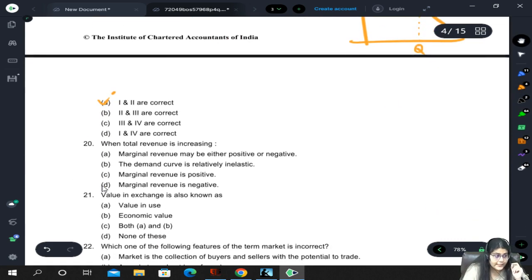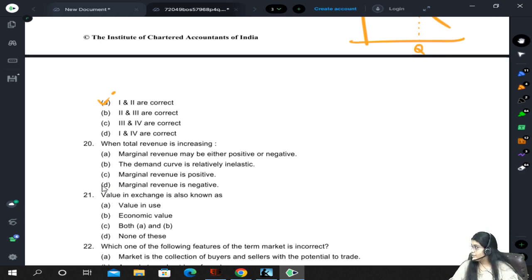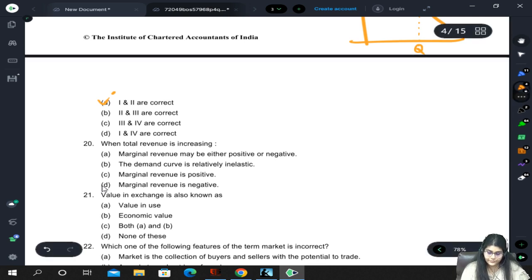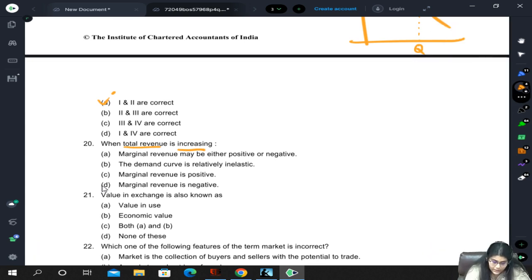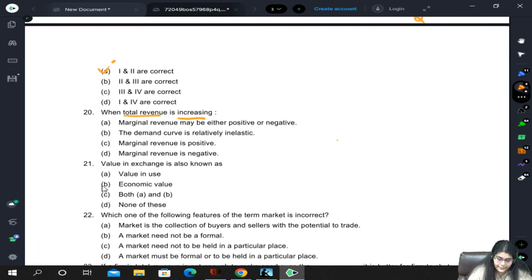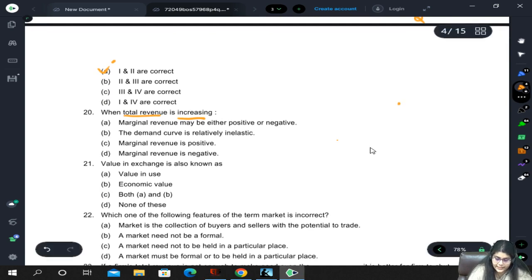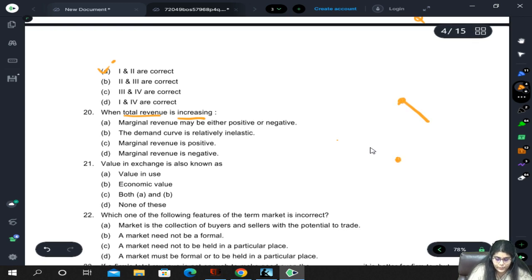When total revenue is increasing, marginal revenue is positive. When total revenue starts to decrease, marginal revenue reaches zero at the maximum point and becomes negative during the decrease. So when total revenue is increasing, MR is positive. The correct answer is C.